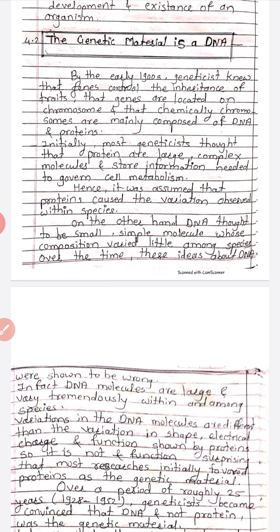By the early 1900s, geneticists knew that genes control the inheritance of traits, that genes are located on chromosomes, and that chemically chromosomes are mainly composed of DNA and protein.